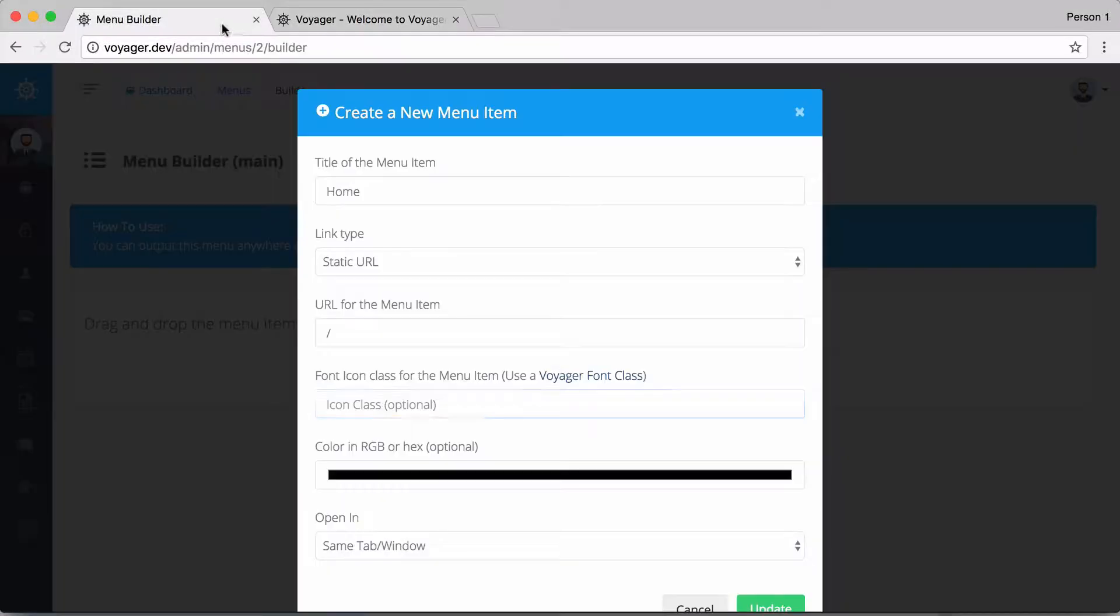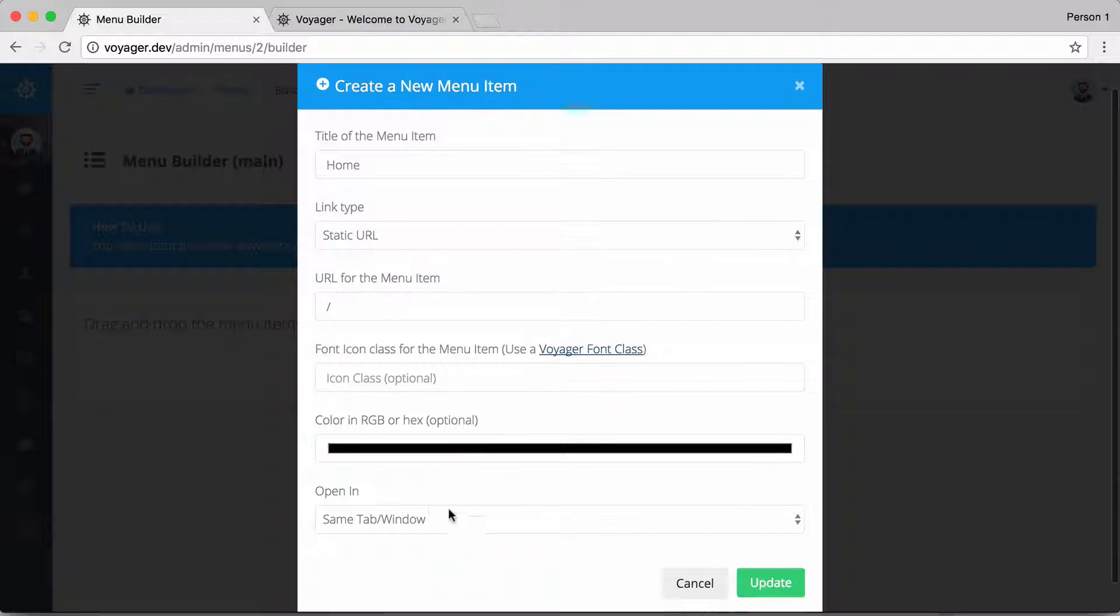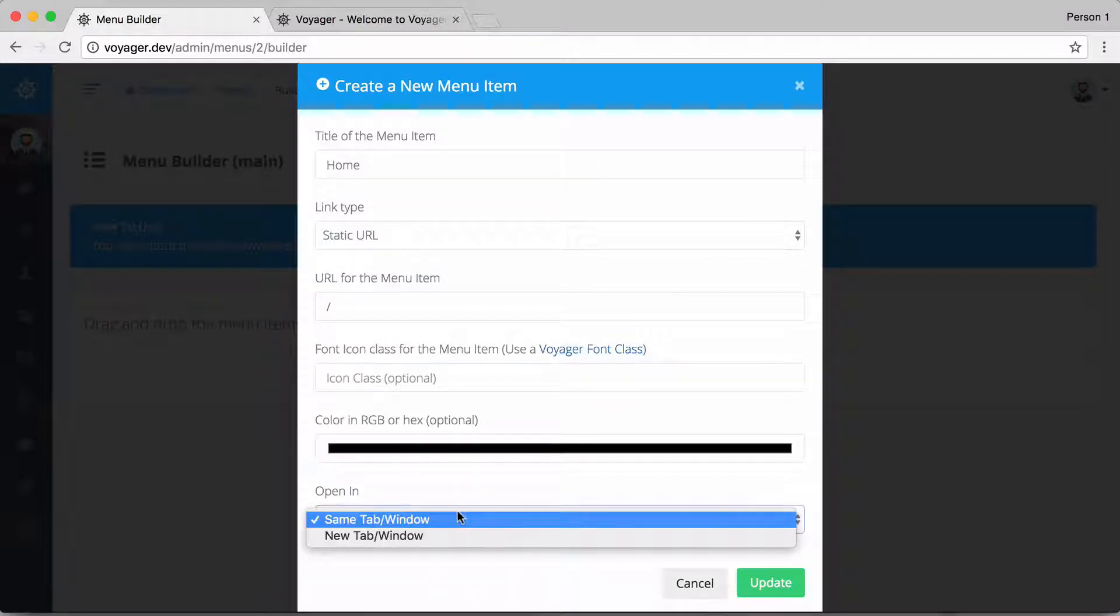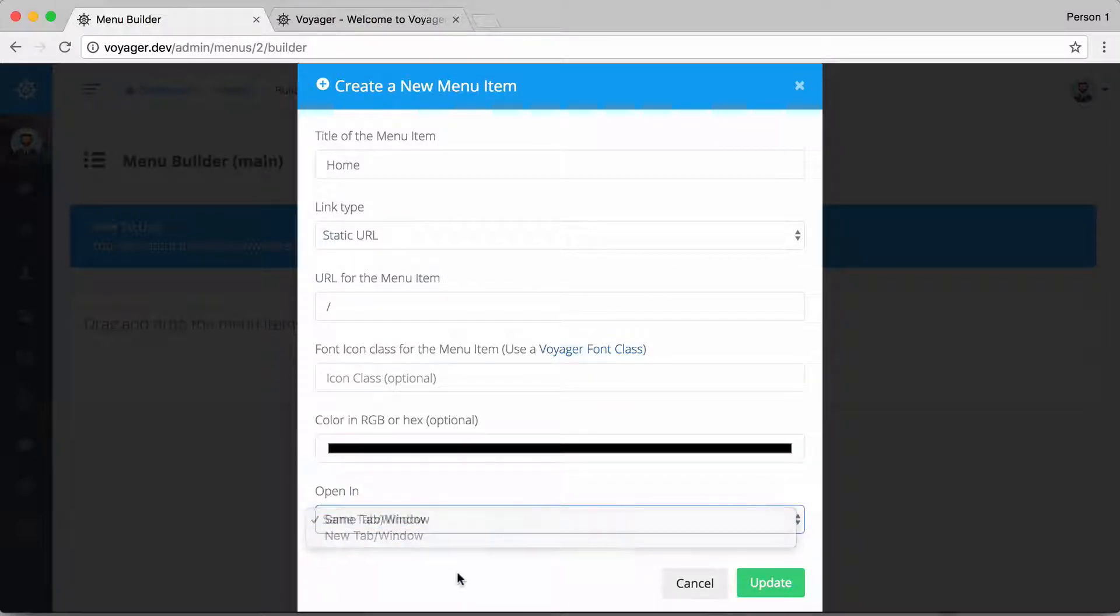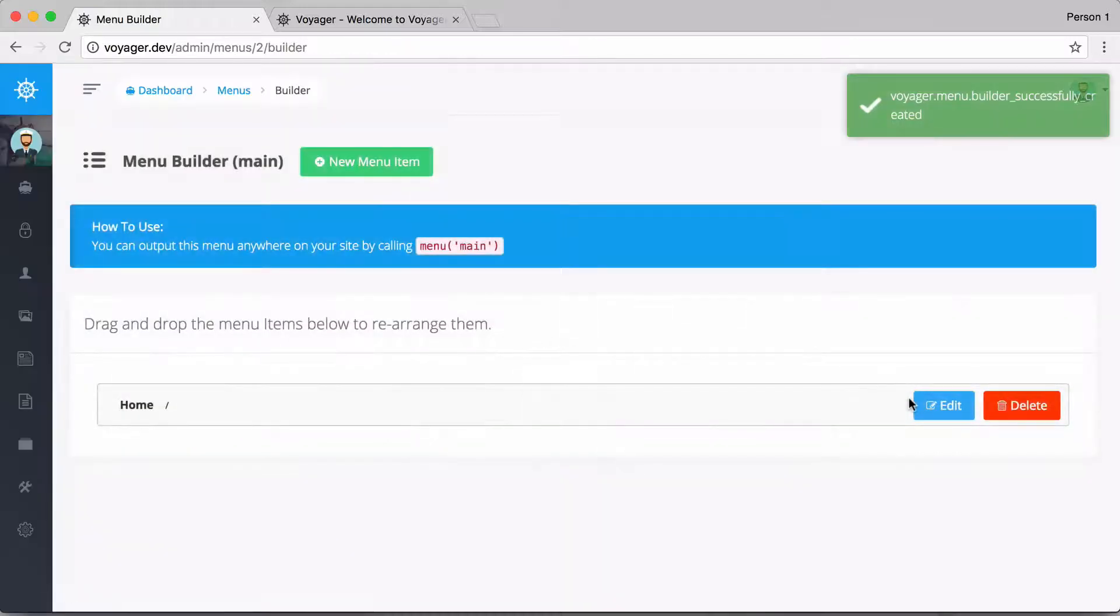So then if I go back here I can also choose a color and this is optional as well. And then I can say if I want this to open in the same window or a new window, and I'm just going to go ahead and click on update.